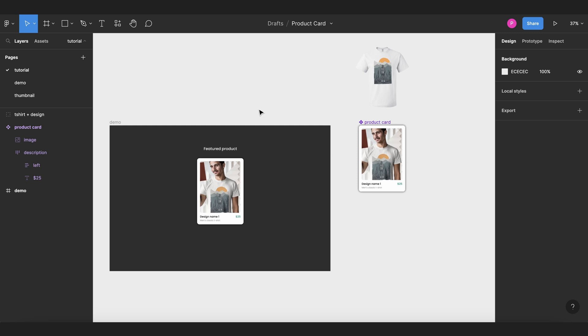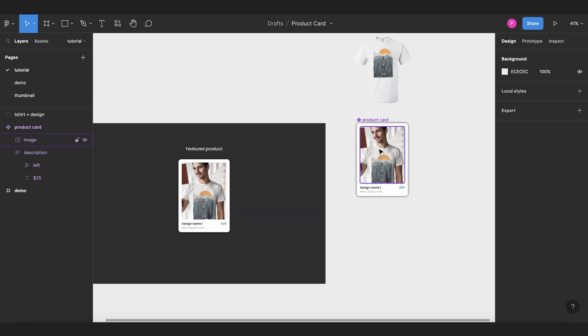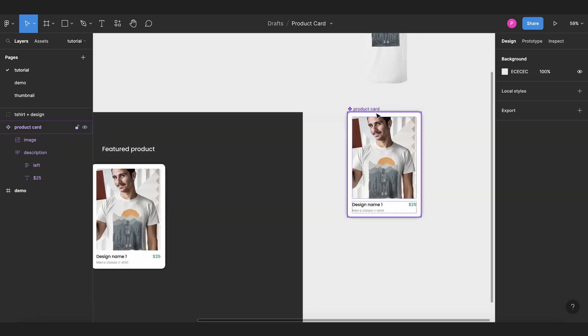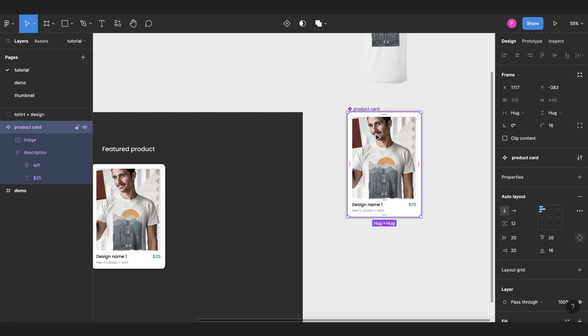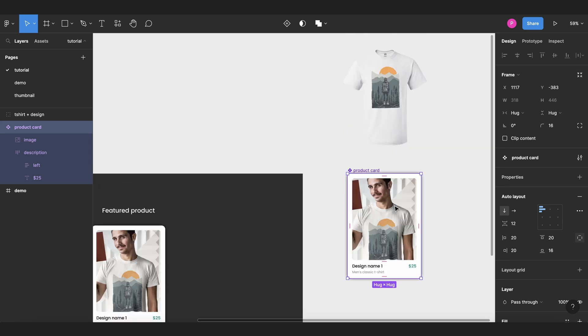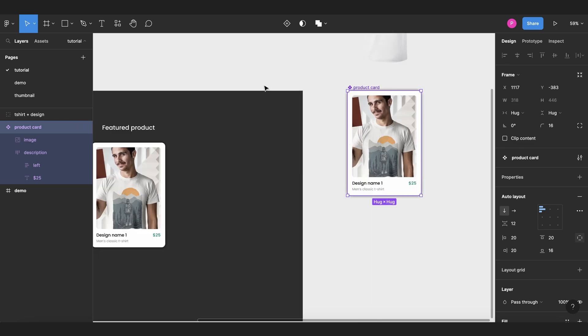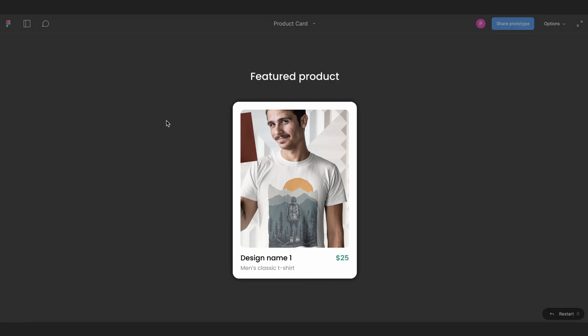Here in Figma, we already have our product card component. I didn't want to waste your time showing you how to create this component because it's very simple. You have a product image and a product description with a price, and that's it. Then, of course, we have the mock-up of our t-shirt with a design, but if we go to the prototype, we can see that this is not interactive, and now we're going to work on this product image to make it have a hover state.